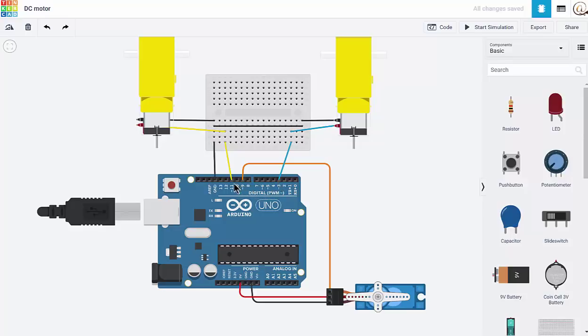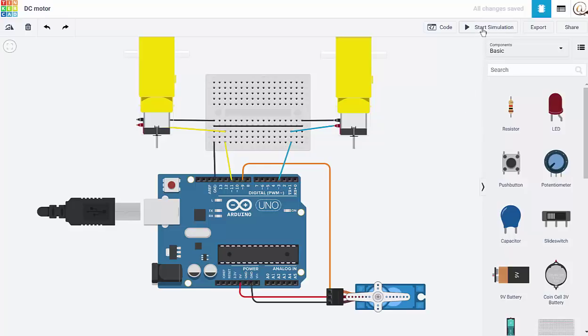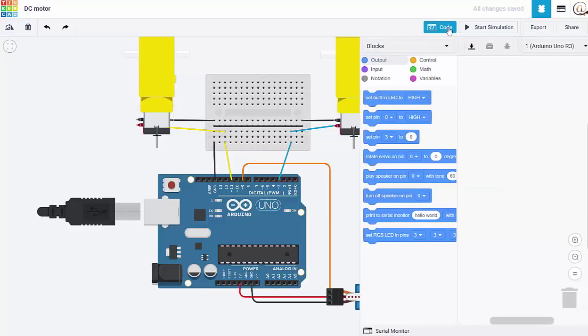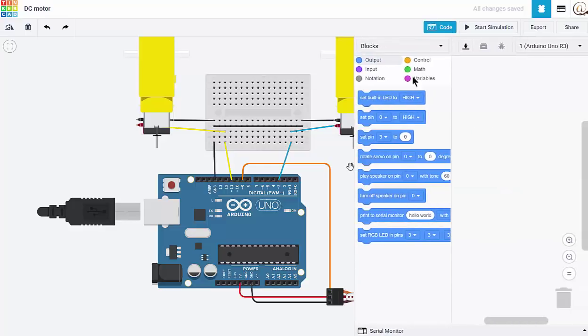So we're going to use 3 and 11 for our programming at the moment. We've still got our servo sitting on pin 9. So we've got both of them wired up now at the moment. So what you're going to be doing now is trying to write some code that will control two motors and a servo.